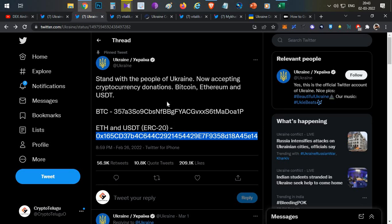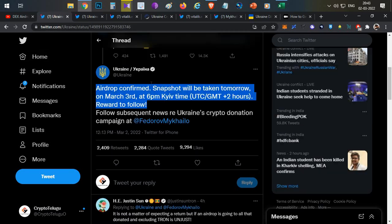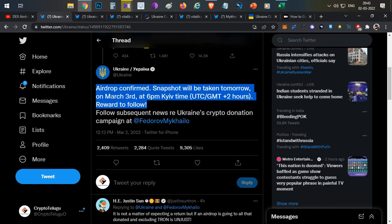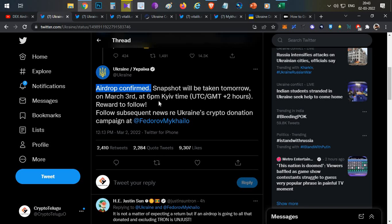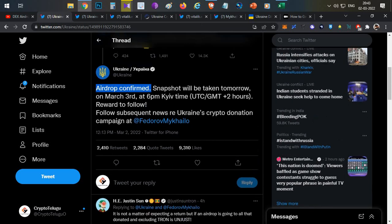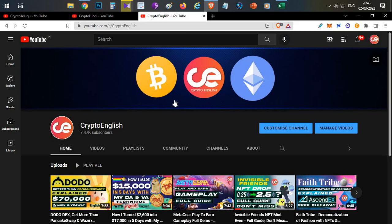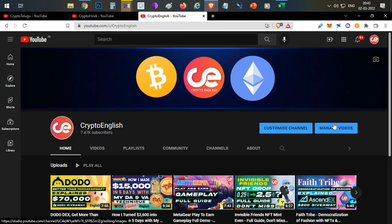That's all guys, that is all about today's video about Ukraine's airdrop. This is first of its kind, and the first country to announce such an airdrop. If it is going to launch and airdrop crypto, this is going to be the first country to have its own cryptocurrency distributed in a fair manner. If you like this video, click the like button. If you are new to this channel, subscribe to the channel. If you have any doubts or clarification, leave them in the comment below. That's all guys, thanks for watching.